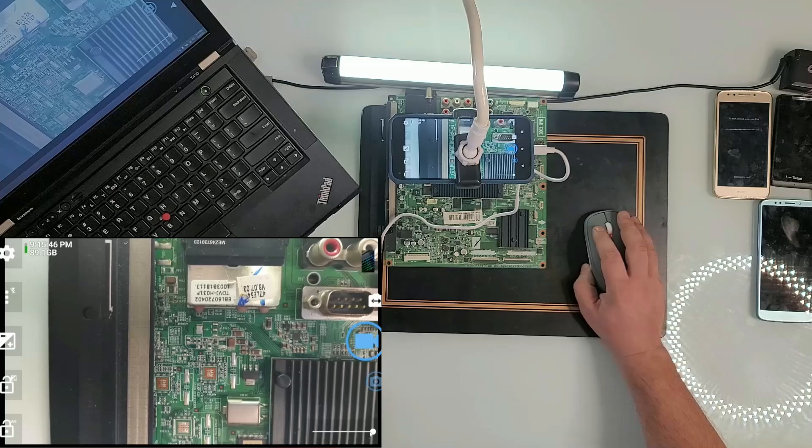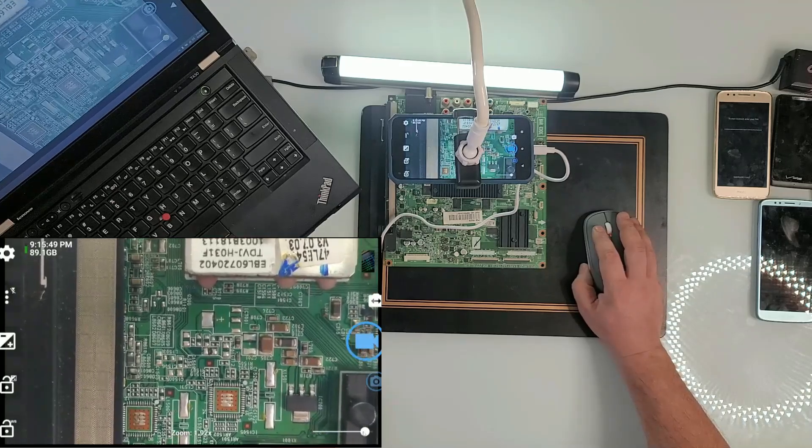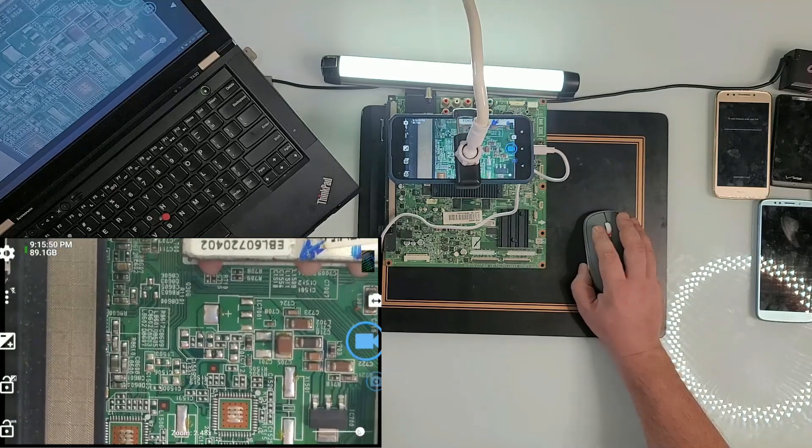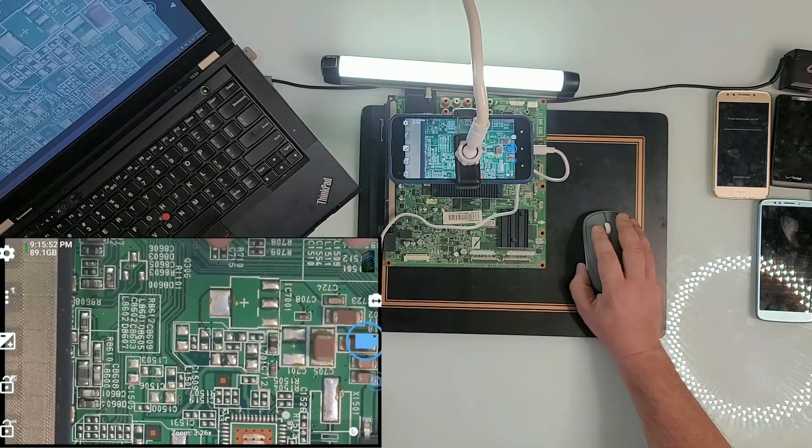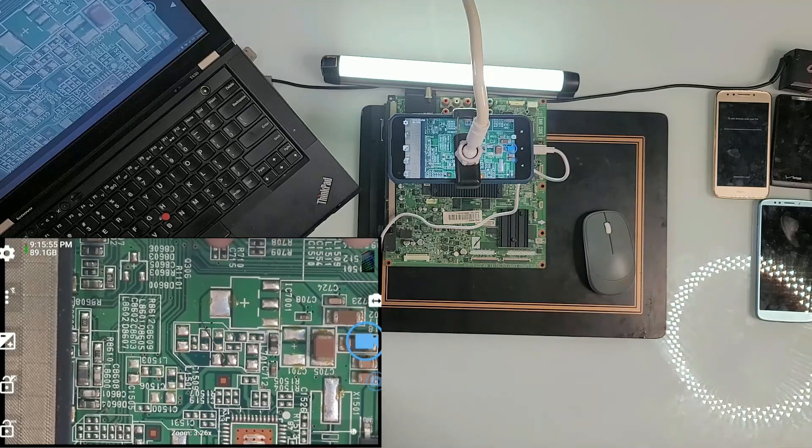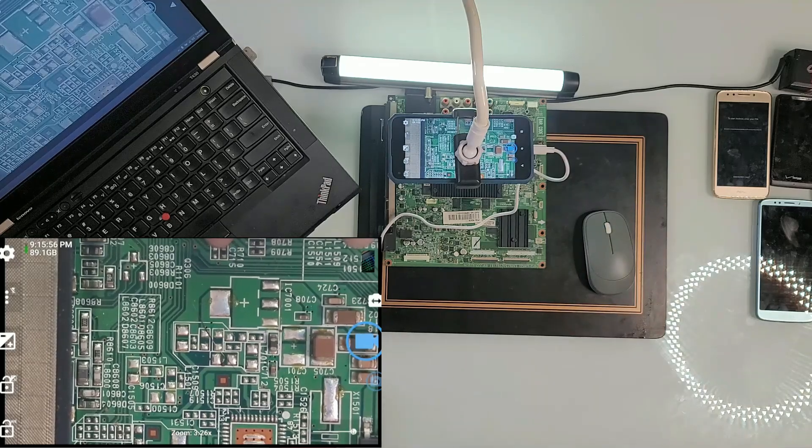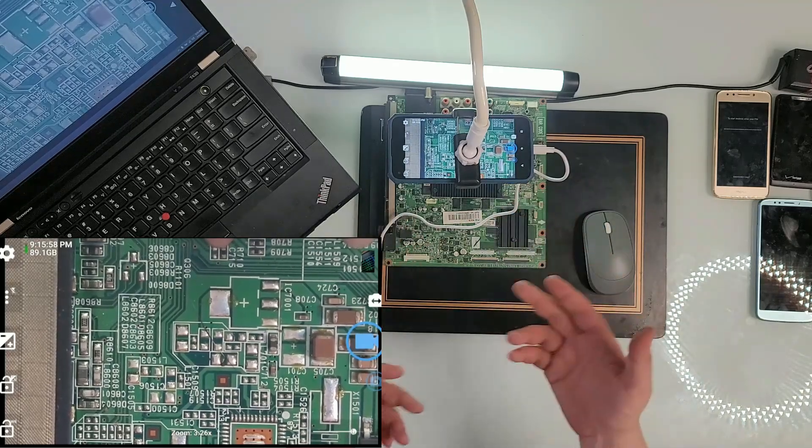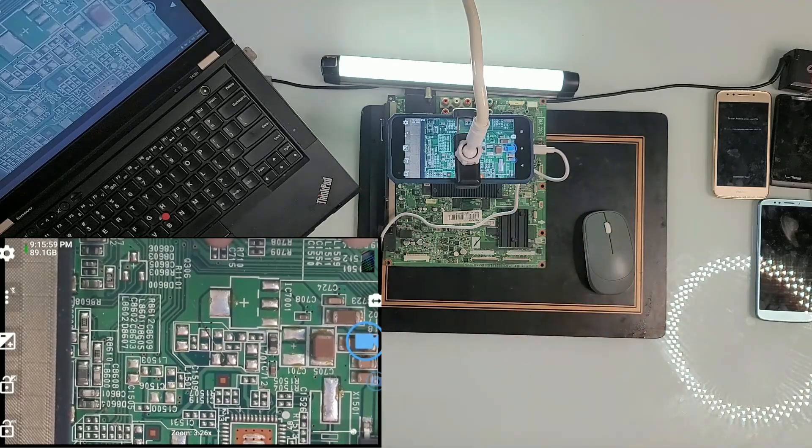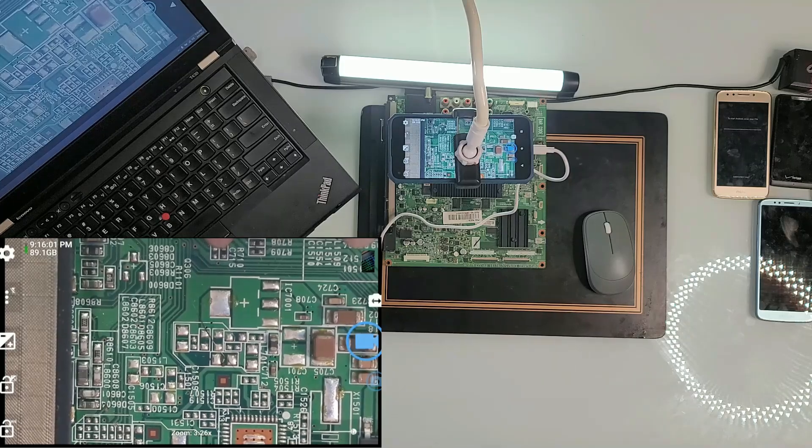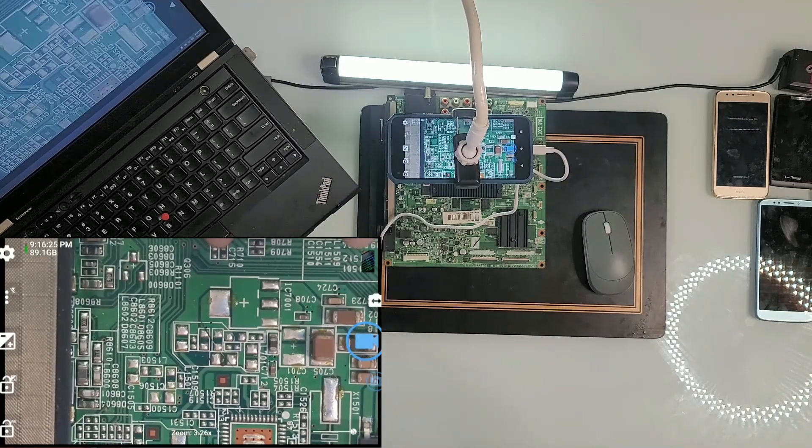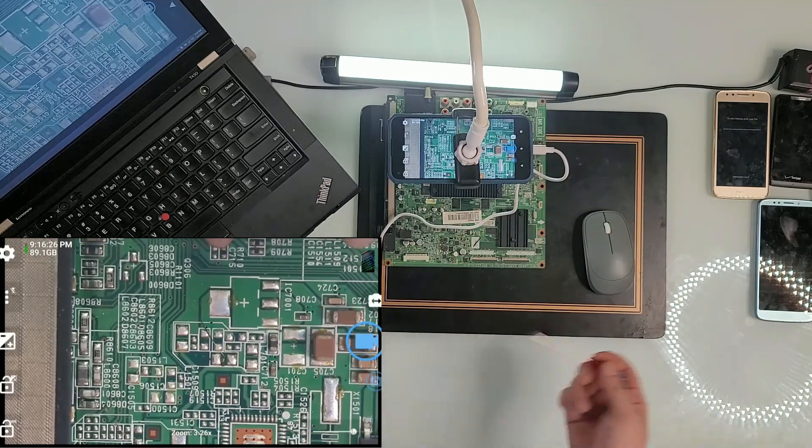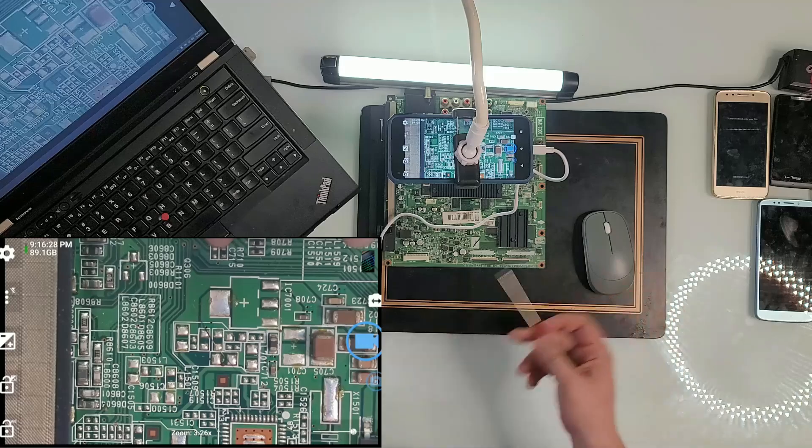There's a tiny slider right here on the bottom. Just drag it towards the left and as you see, now we can zoom in really far. You can work—if you have a soldering iron, you can put it right there and start working on it.